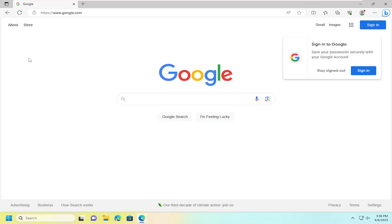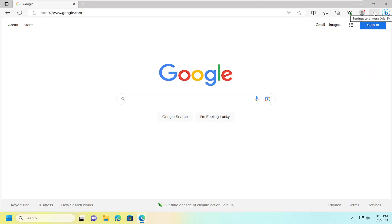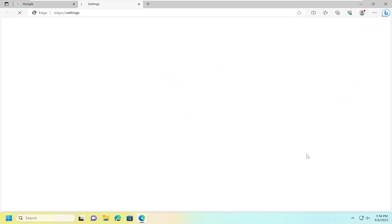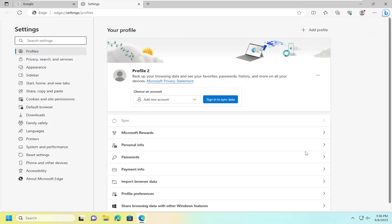We're going to start off by opening up the Edge web browser. You want to select that three-dotted icon up at the top right, go ahead and open that up, and then select the Settings button.